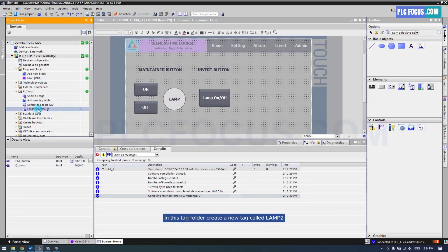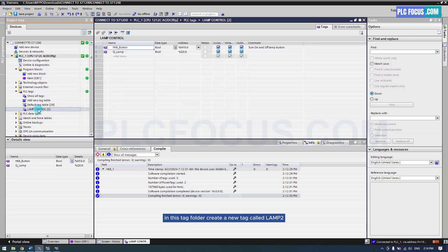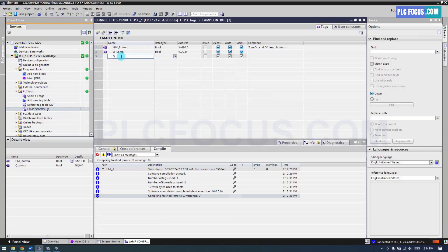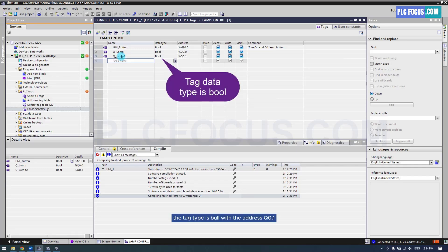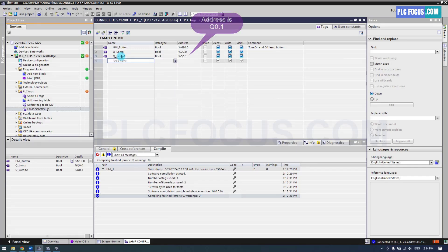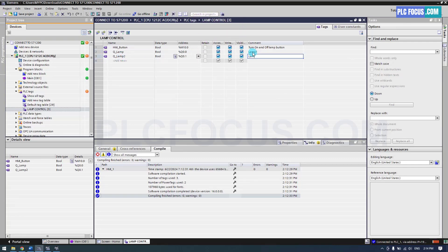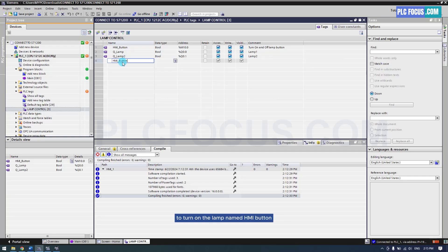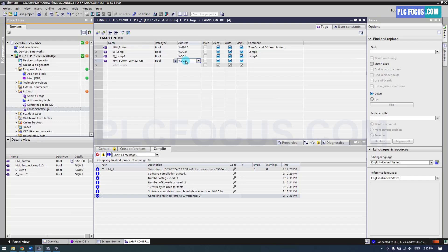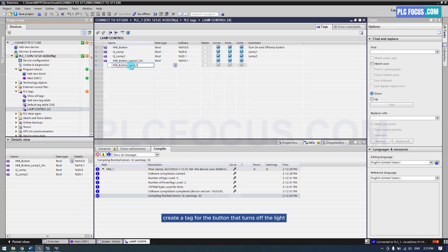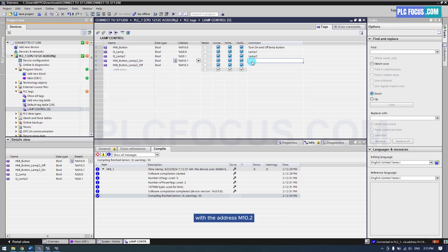In this tag folder, create a new tag called Lamp 2. The tag type is bool with the address Q0.1. Then create a tag for the momentary button to turn on the lamp, named HMI Button Lamp On, with the address M10.1. Next, create a tag for the button that turns off the light with the address M10.2.